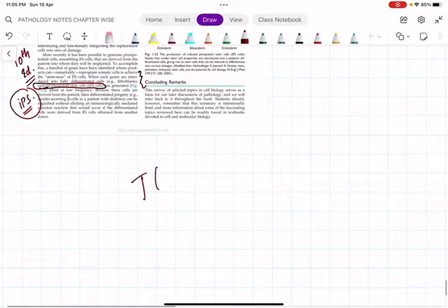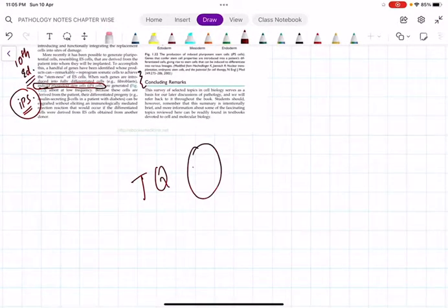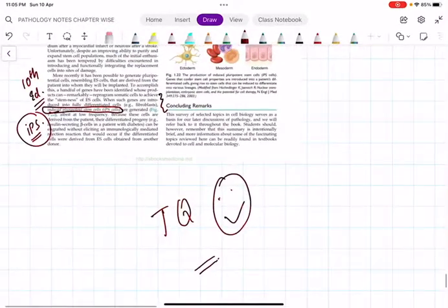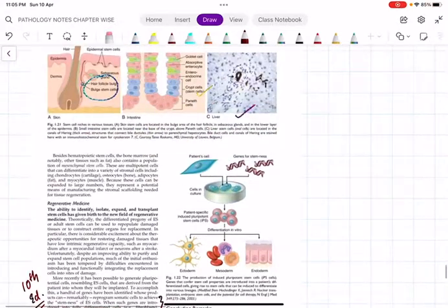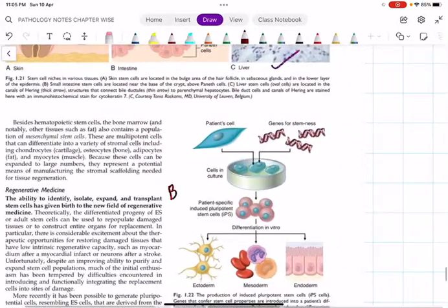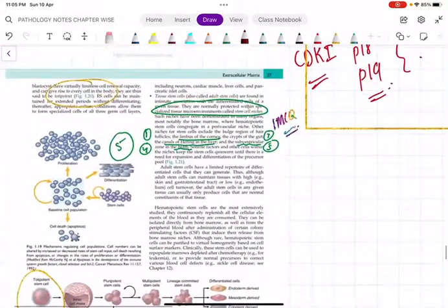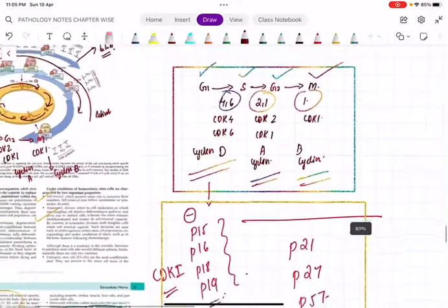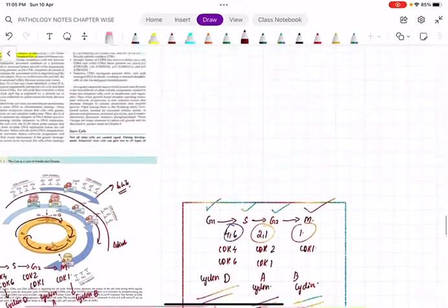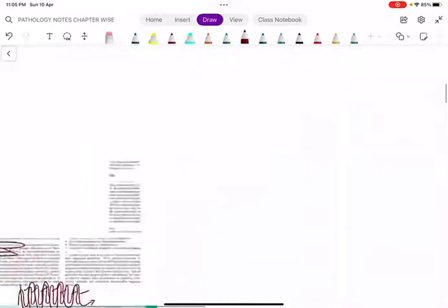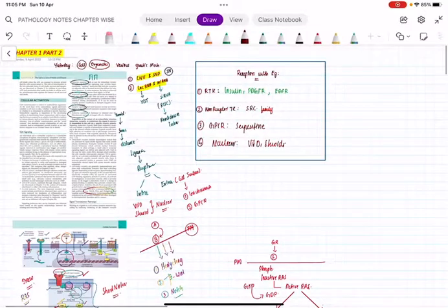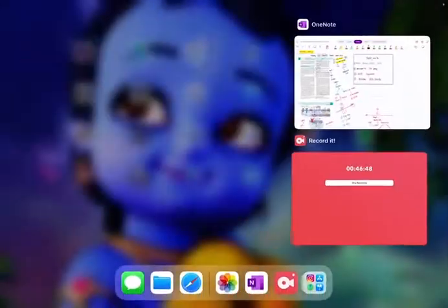With that, we have come to the conclusion of part two, finishing the first chapter of Robbins. The importance of stem cells relates to bone marrow transplantation (BMT). Remember the five stem cell niche locations. Focus on the tables for inhibitors and activators of cell cycle, and the receptor types with examples.